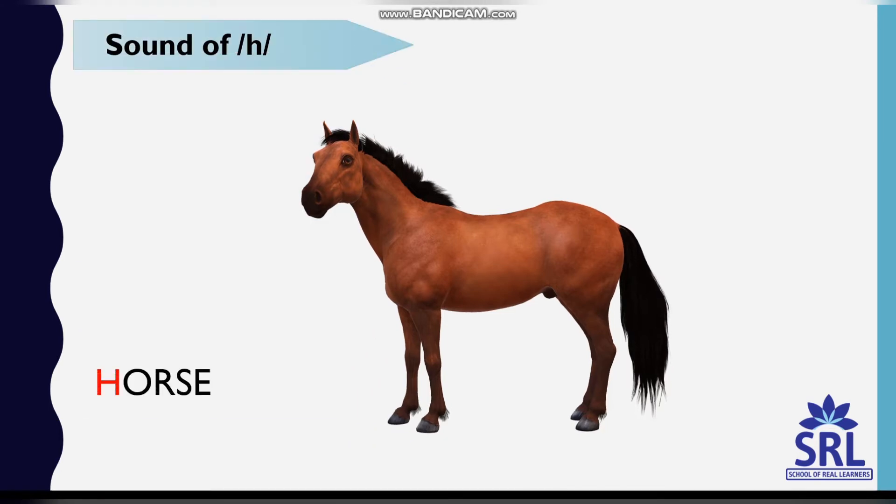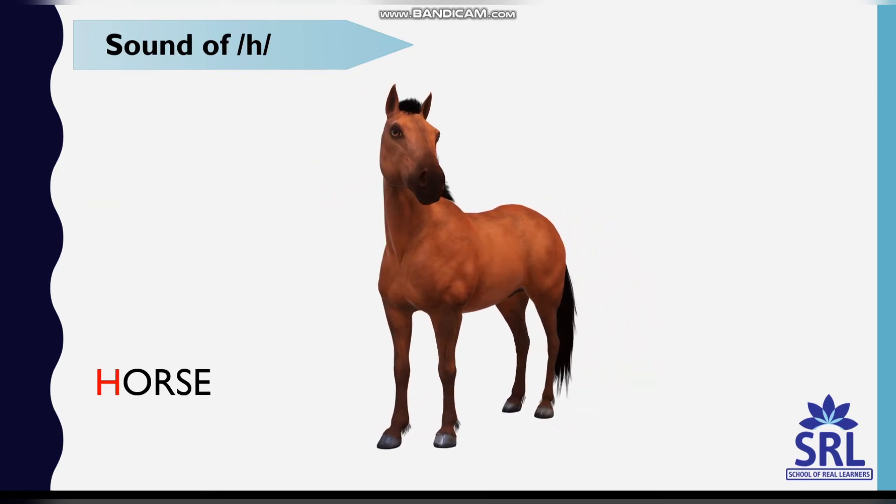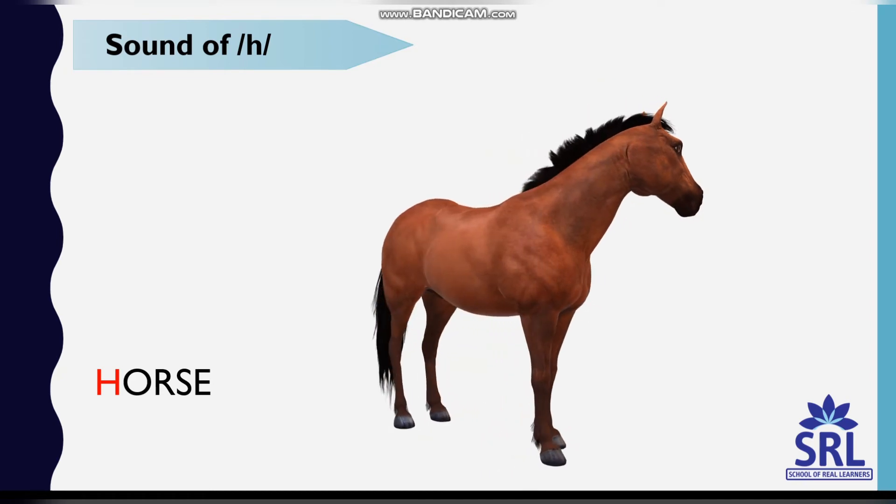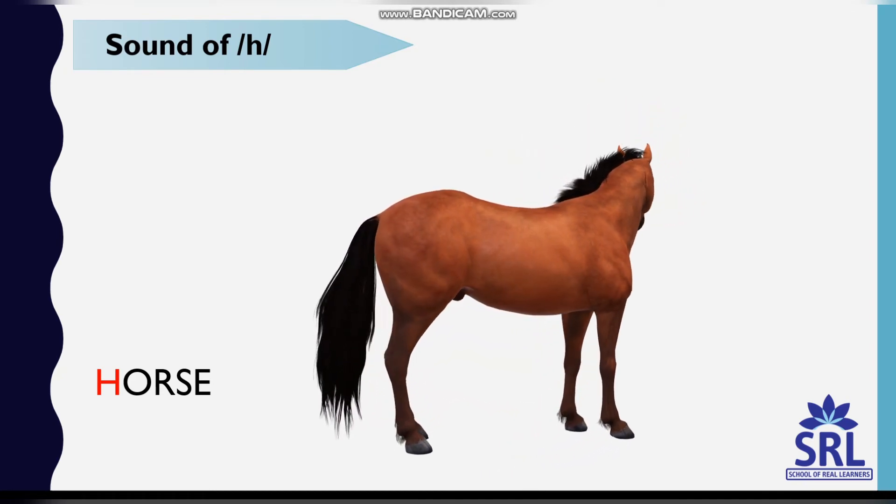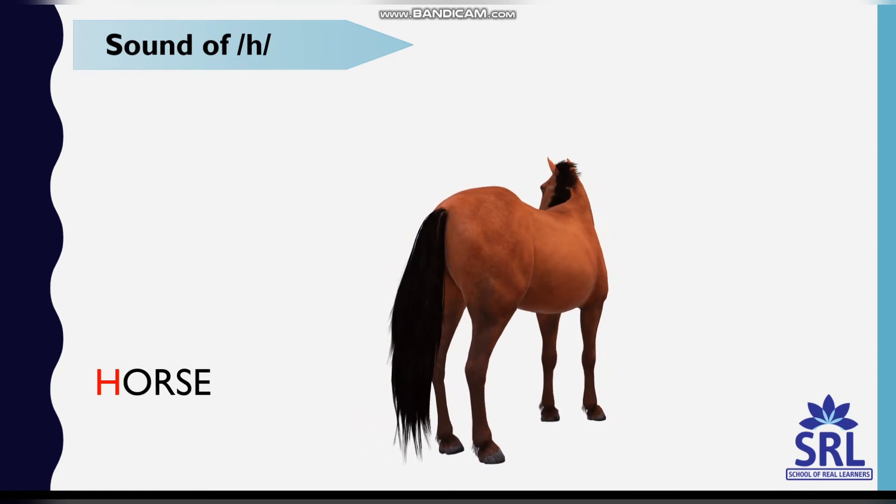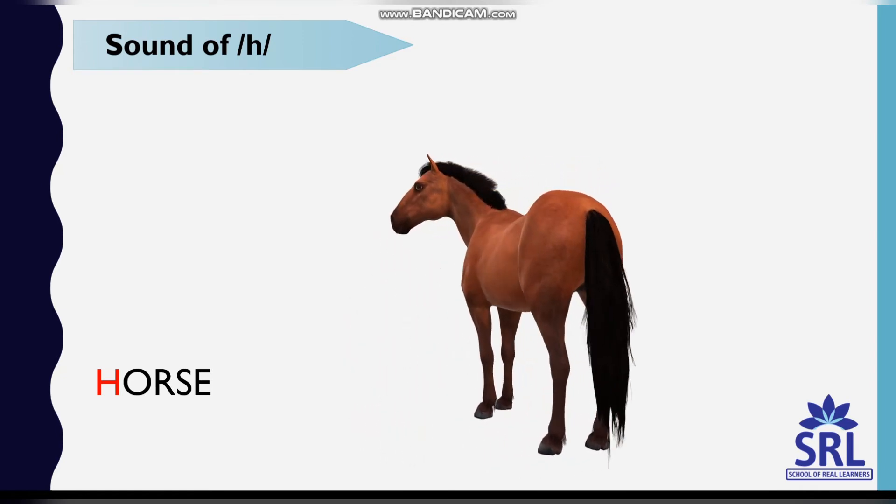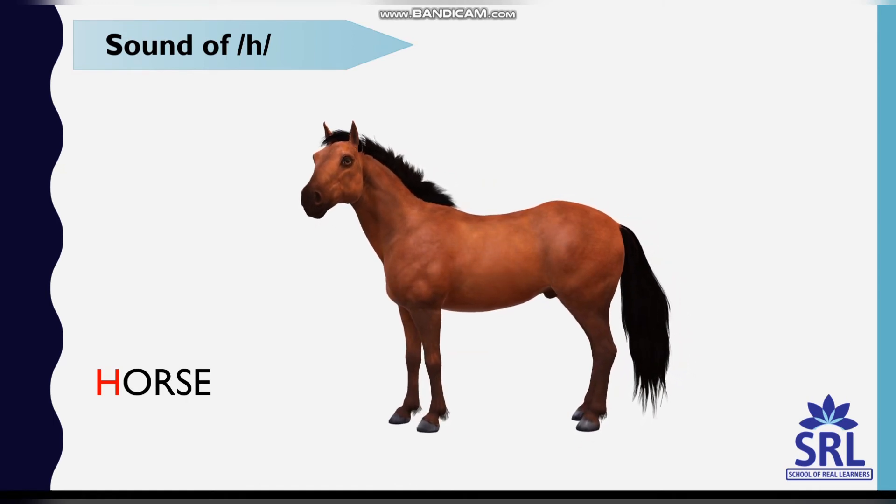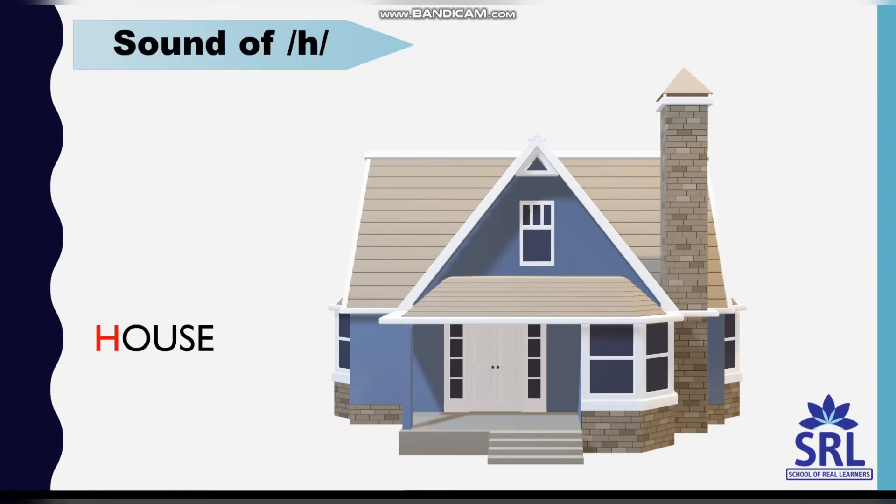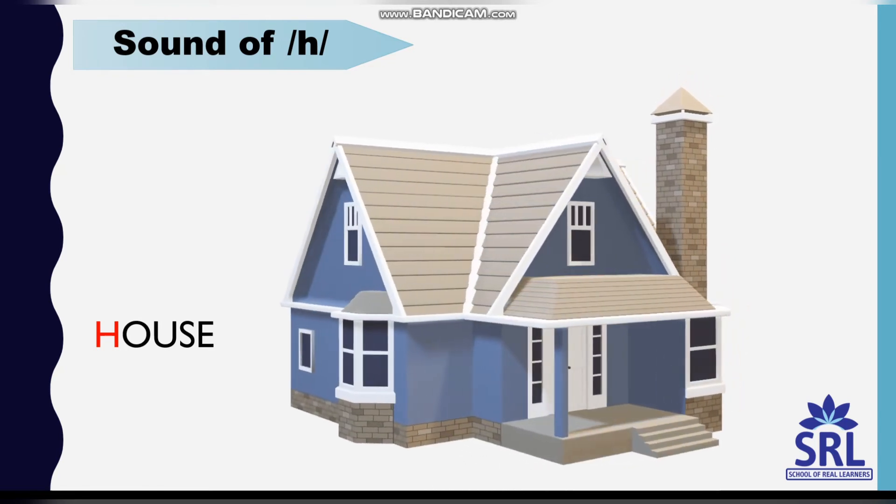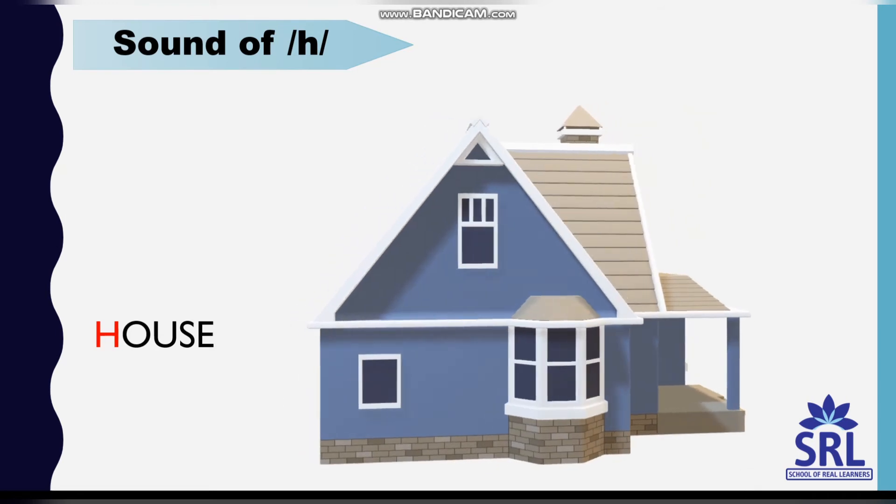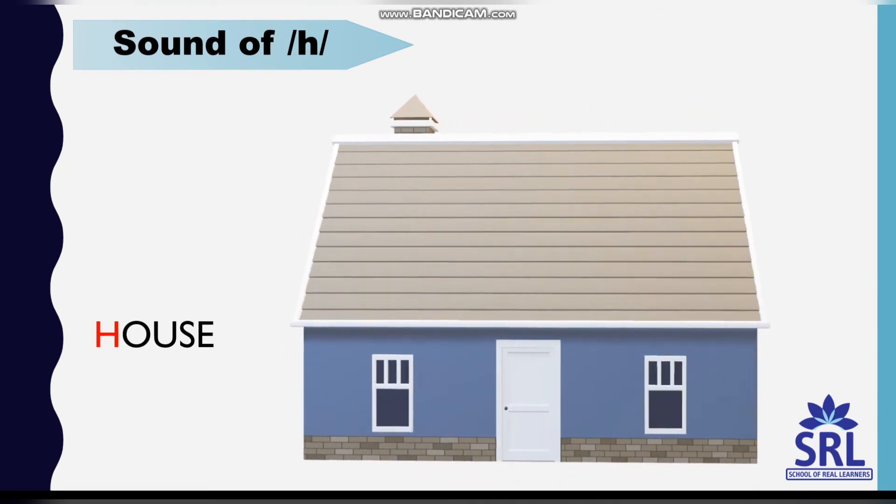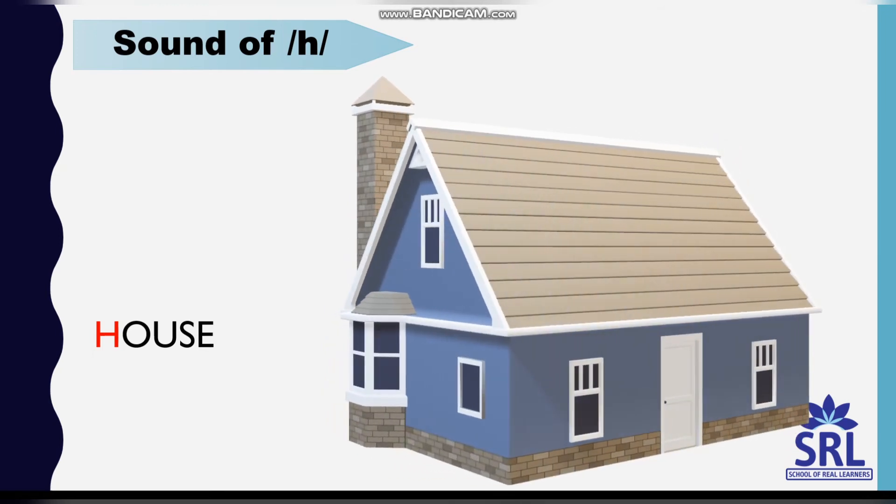Horse. Sound of the letter H. H-O-R-S-E, horse. H-O-U-S-E, house.